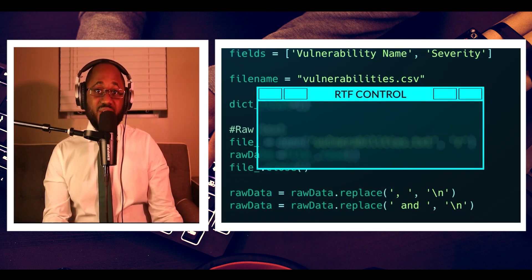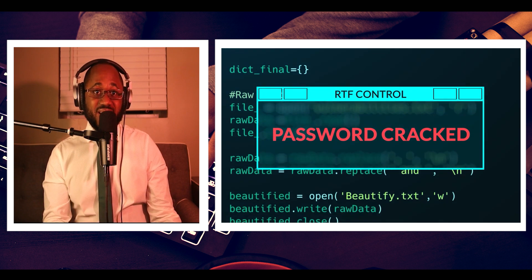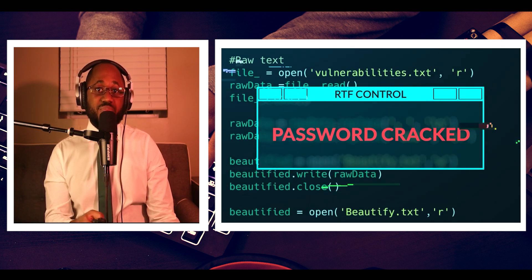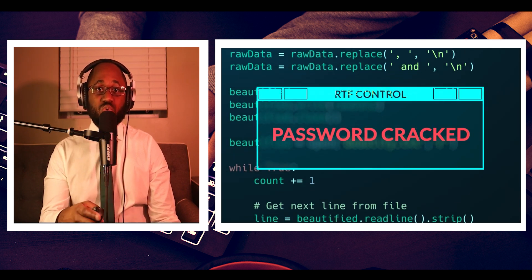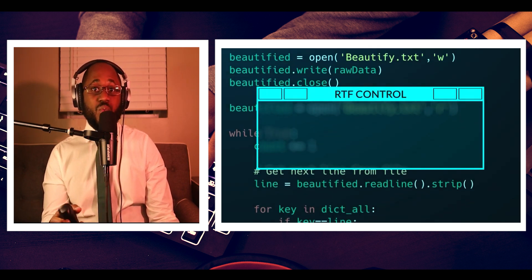Also, deauthentication is useful in evil twin attacks where the attacker disconnects the client from the wireless network and forces the client to authenticate a rogue access point.